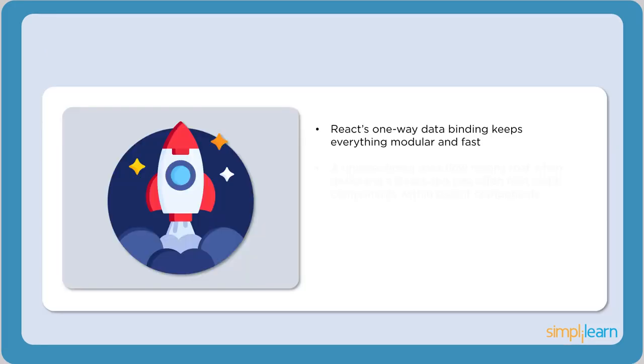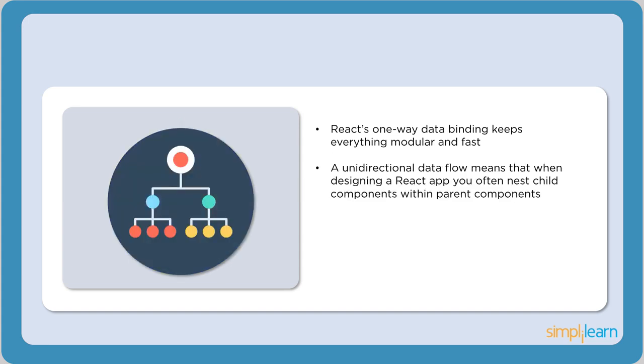The next feature is one-way data binding. This means information flows in only one direction. One-way data binding is specifically used when information is displayed and not updated. Remember that the components of React are functional in nature. They receive information through arguments and pass information via their return values.